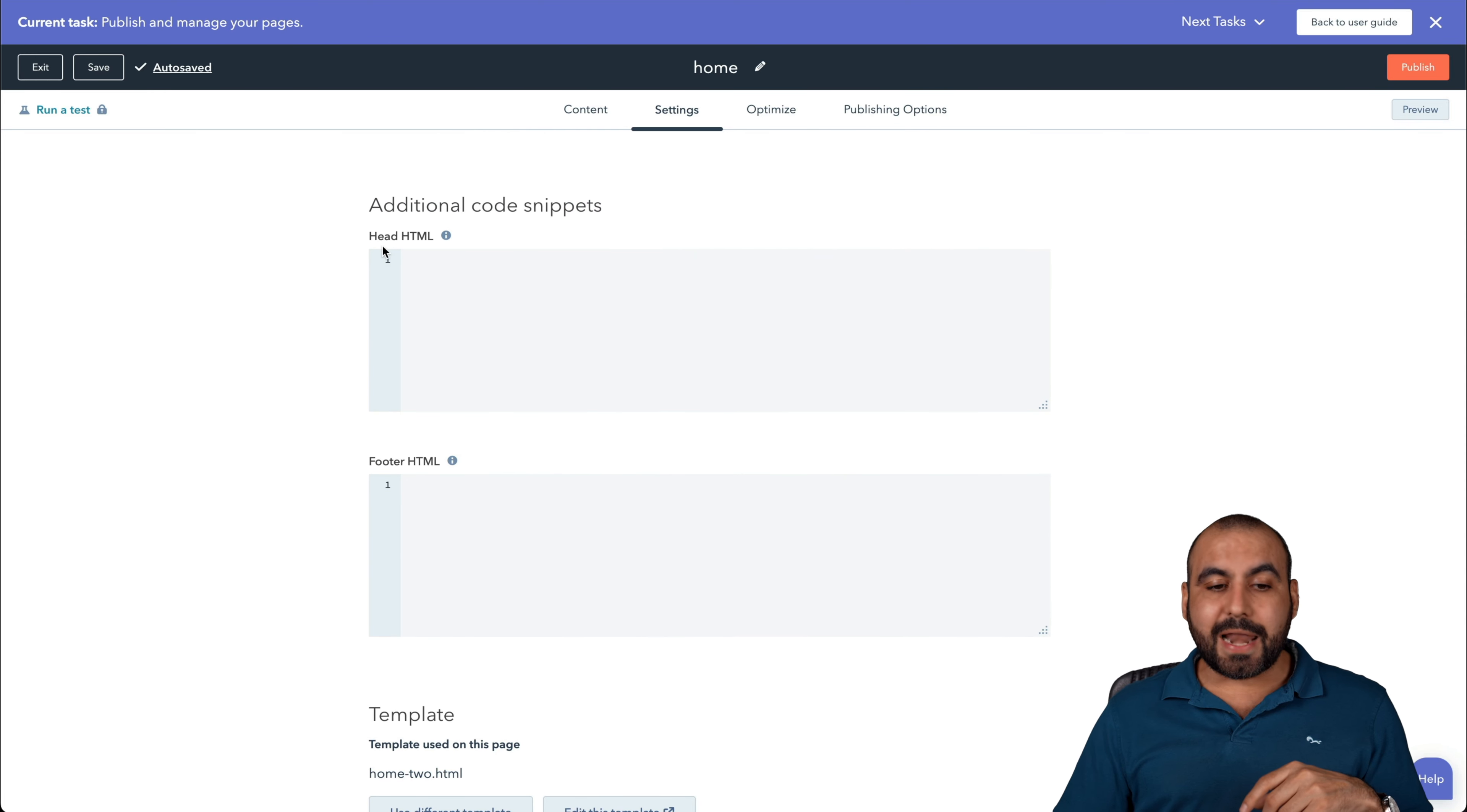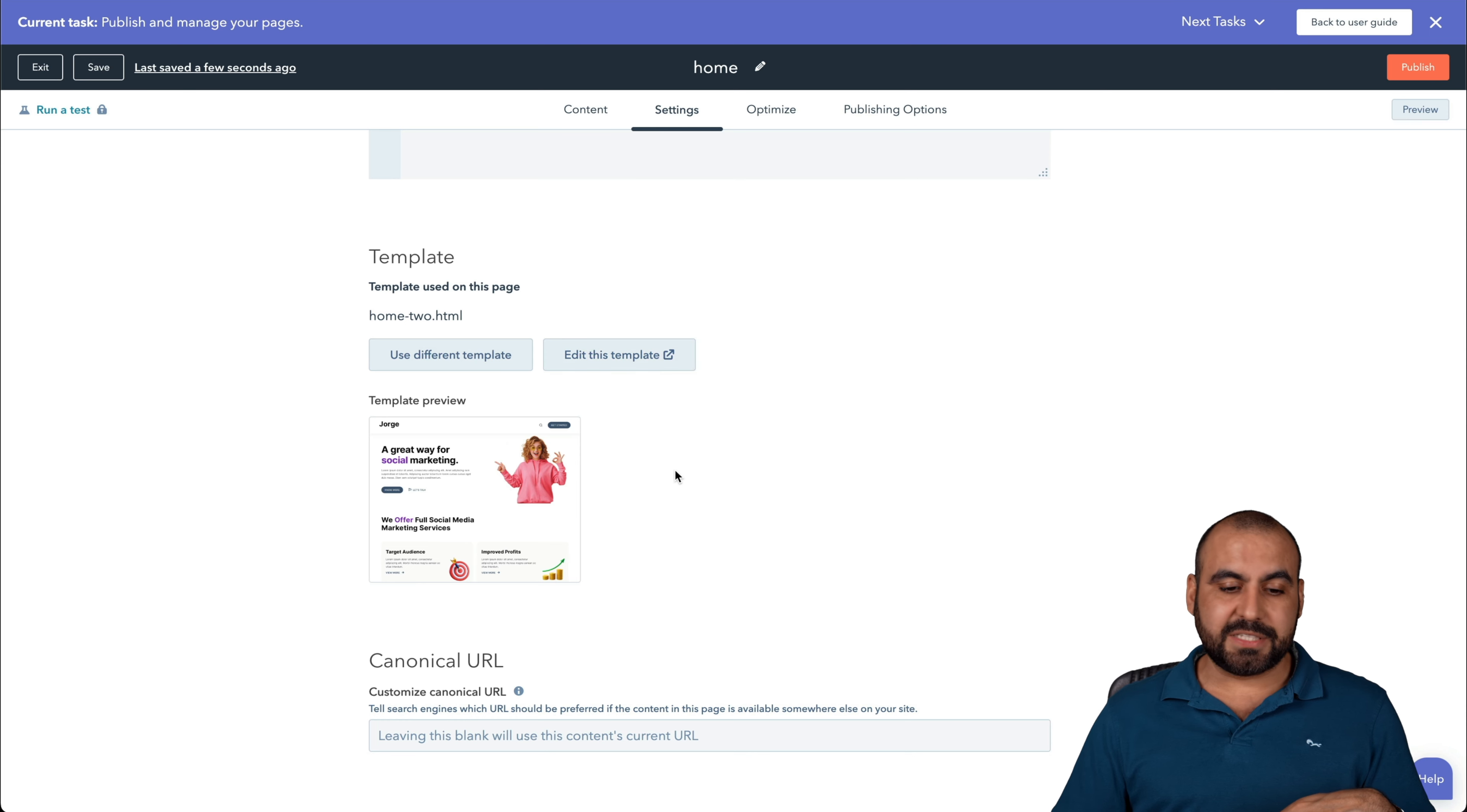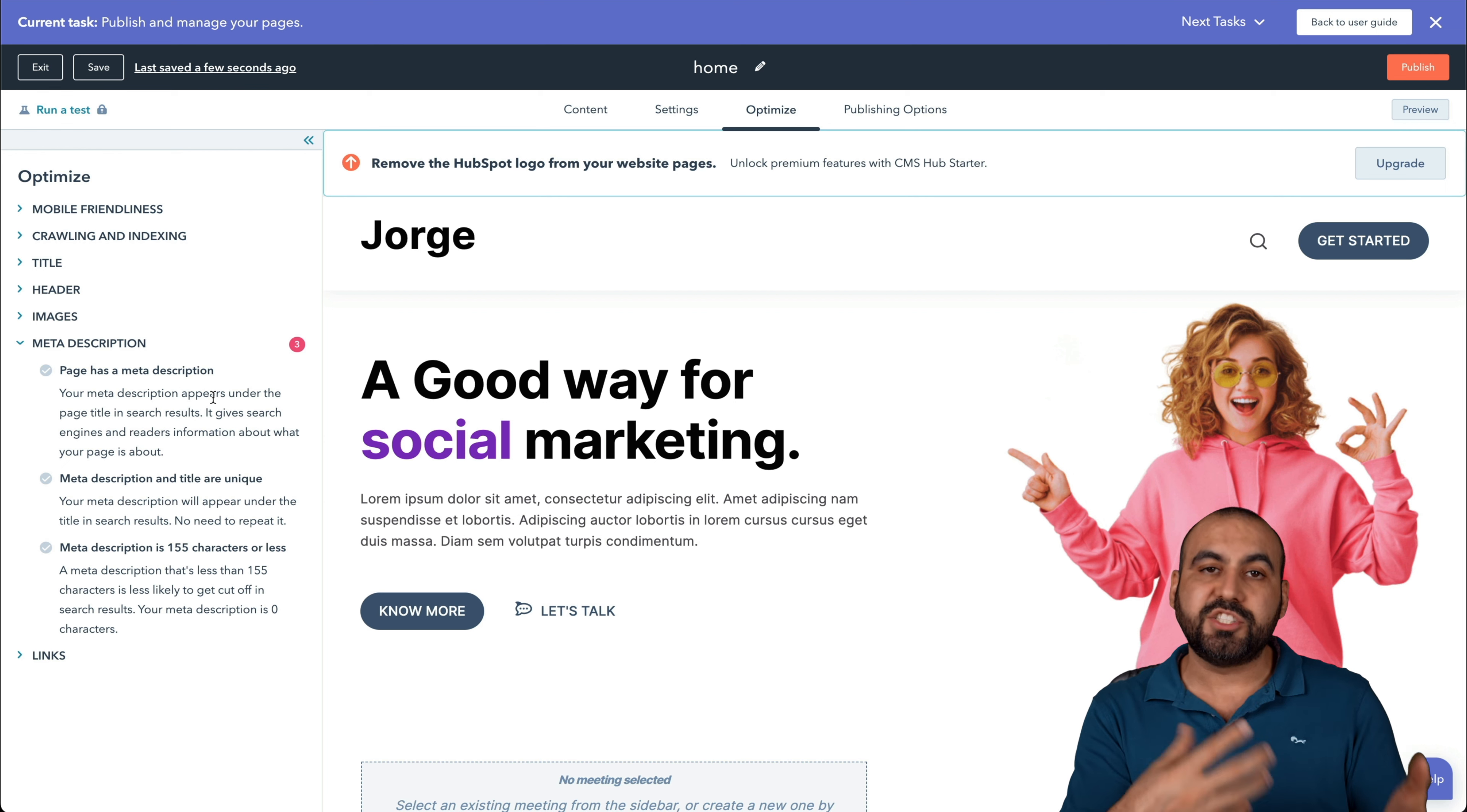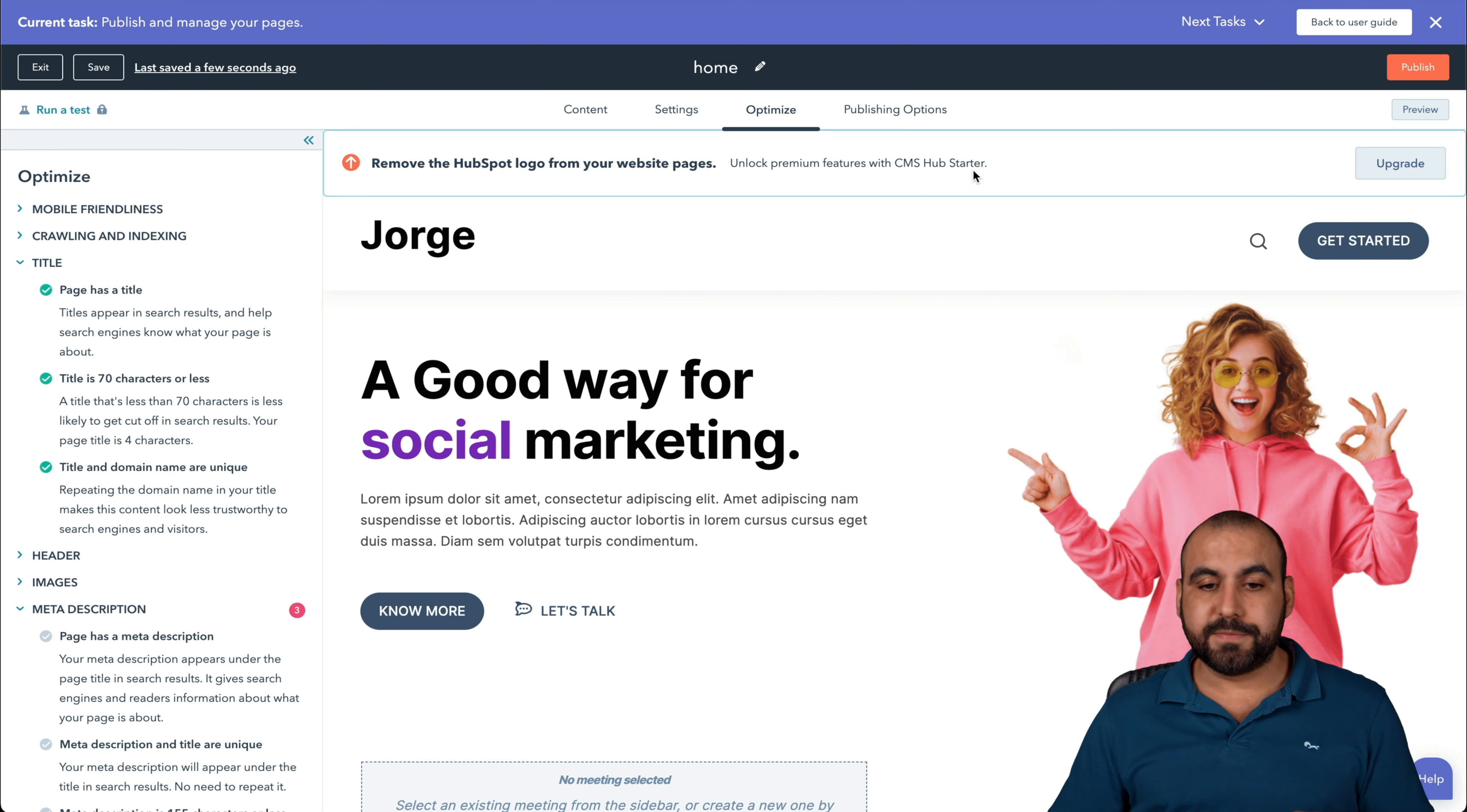Everything that you're seeing is in the free version. We can add HTML code to the head and footer in case you want to add, for example, a chat widget, something like analytics like Google Analytics, Clarity for Microsoft, et cetera. Choose a different template, edit this template, canonical URL and all of that good stuff. It's going to optimize and optimize.